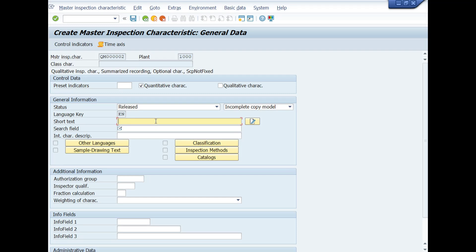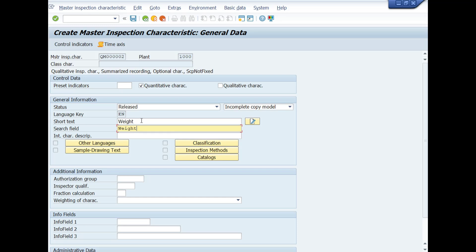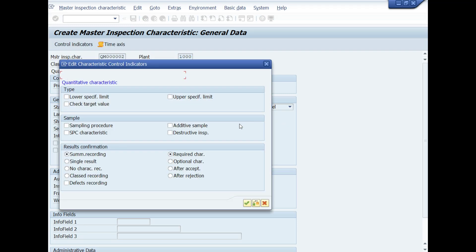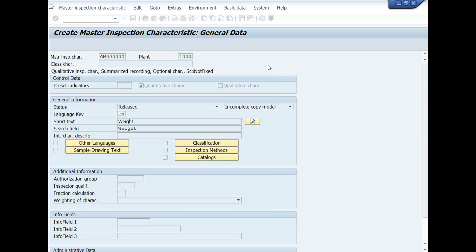In search field, copy the name of Inspection Characteristic from short text field, then paste in the search field. Character limit for this field is 40 characters. If Inspection Characteristic Name is longer than 40 characters, you can create long text by clicking on Create Long Text button. Here you can maintain long text if Inspection Characteristic Name is longer than 40 characters. Now press Enter key from your keyboard.